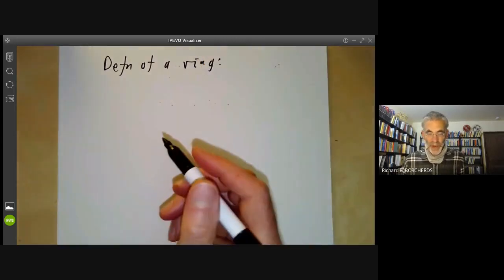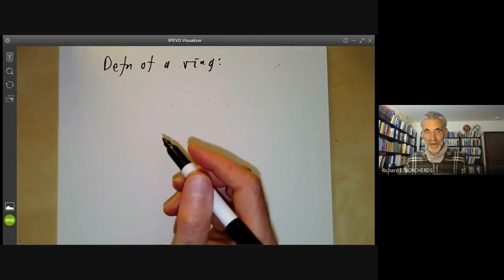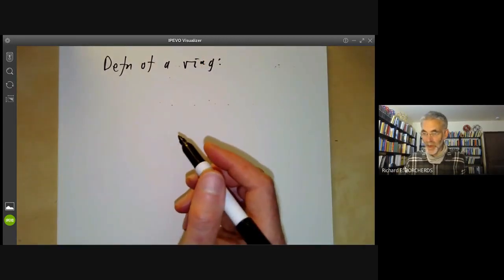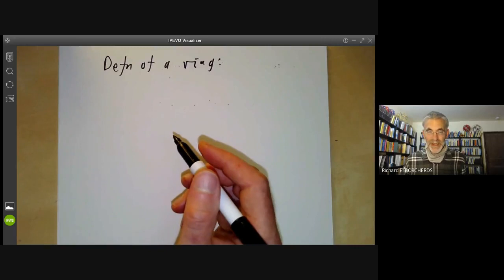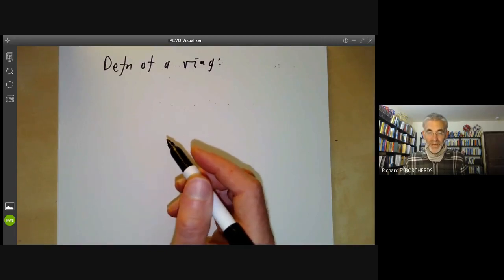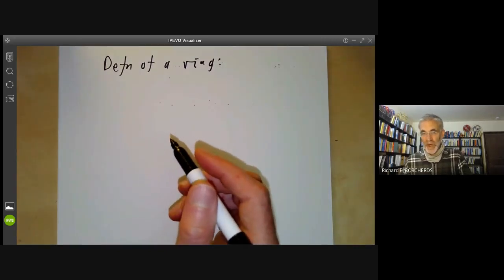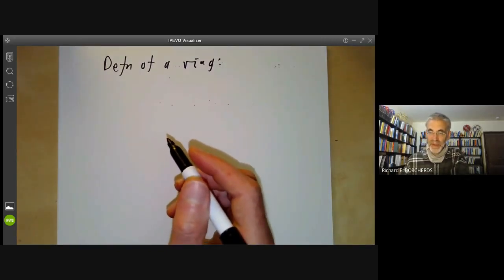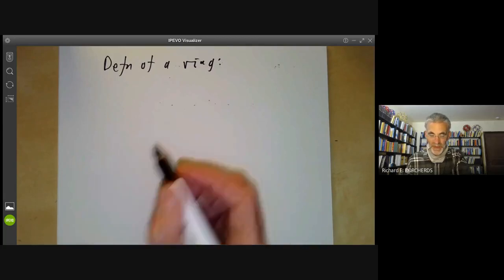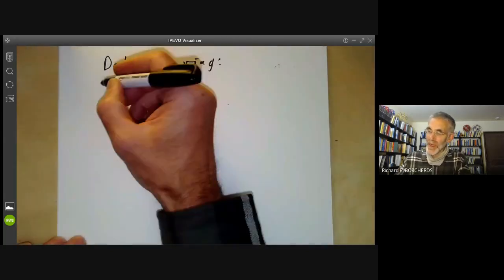The reason I'm going to recall the definition of a ring, in spite of the fact that everybody should know what it is, is that there are in fact four different inequivalent definitions of a ring floating around in the literature, and I just want to be clear about which definition we're using.